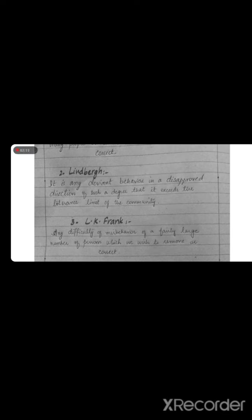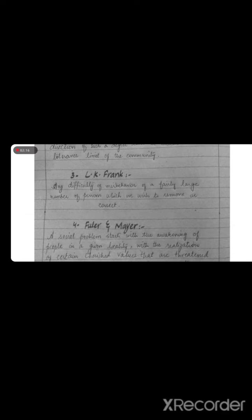The third definition states: a social problem is any difficulty or misbehavior of a sufficiently large number of persons which we wish to remove or correct. The key point is that there is a difficulty or misbehavior which a large number of people are against, and a large number of people want us to change. So it is called a social problem.